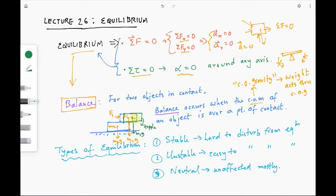The new center of mass or center of gravity is no longer over any point of contact, so when the book is in its new position it will topple. For the lower book, its center of mass is over the point of contact with the ground. No matter how much you move the lower book to the right, its center of mass is always over the ground, so it is always in balance. However, the upper book's balance can be disturbed by applying a force.